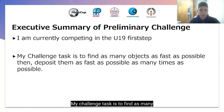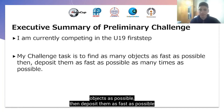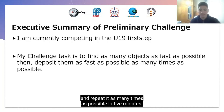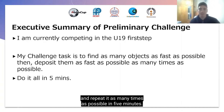My challenge task is to find as many objects as possible, then deposit them as fast as possible, and repeat it as many times as possible in 5 minutes.